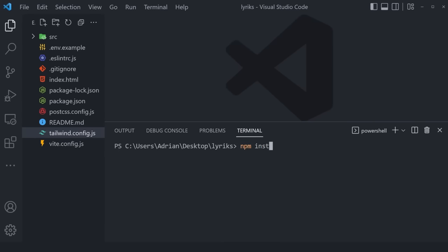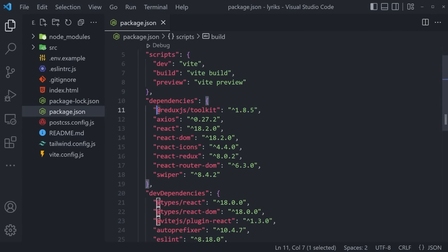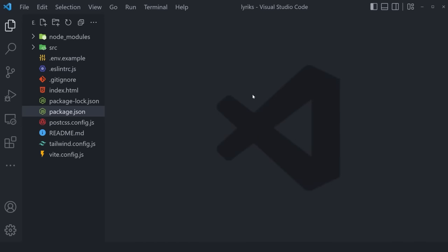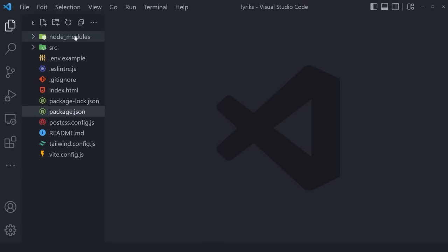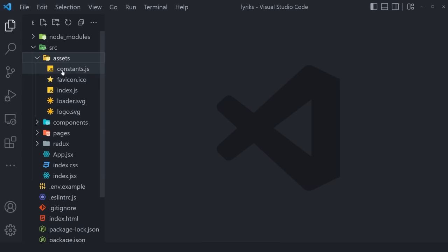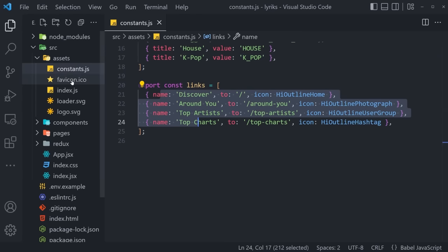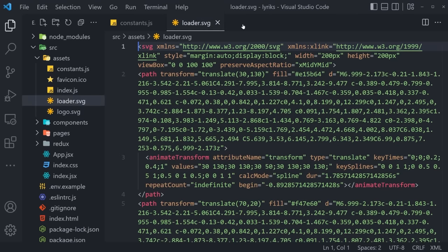Go to View, then Terminal, clear it, and run npm install. That's going to install all the dependencies inside of the package.json file. As you can see, we'll be using Redux Toolkit, Axios to make API calls, React Router DOM, and Swiper — just a couple of packages. Everything else is going to be done entirely by you. Our installation has been successful and a new node_modules folder has appeared.